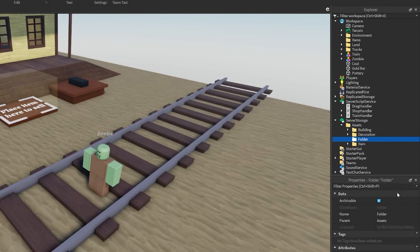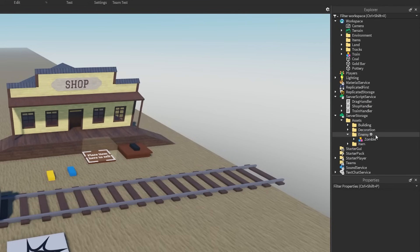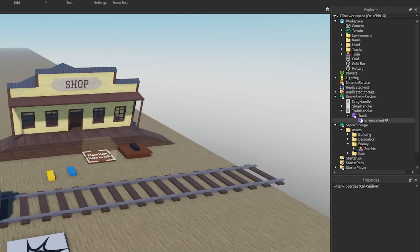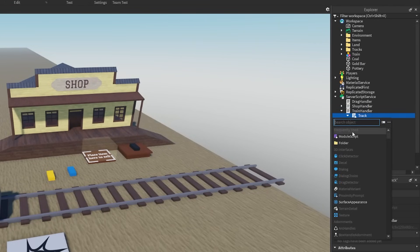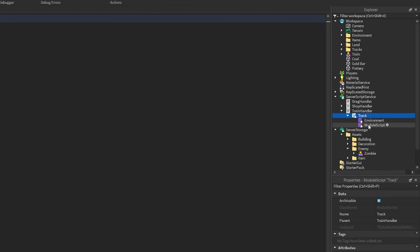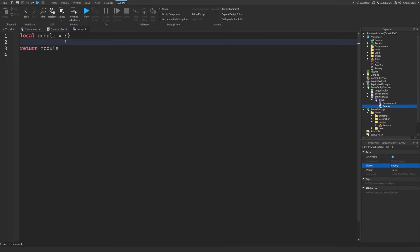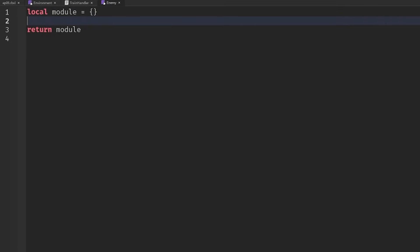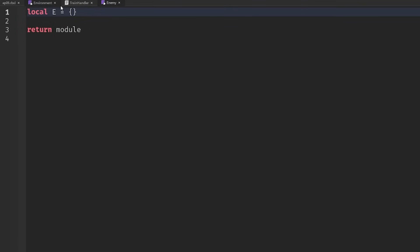Let's create a new folder and call it 'enemy', and put the zombie in there. Then inside our train handler, probably inside the track module, we're going to add a new module script. We'll call this 'enemy'. We're just doing the zombie today, but if you wanted more enemy types you might structure this slightly differently.